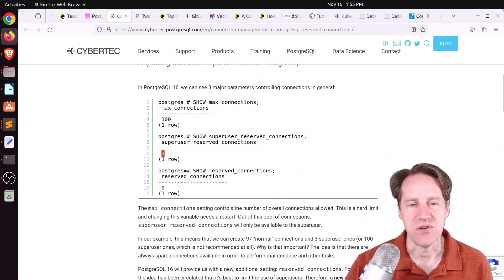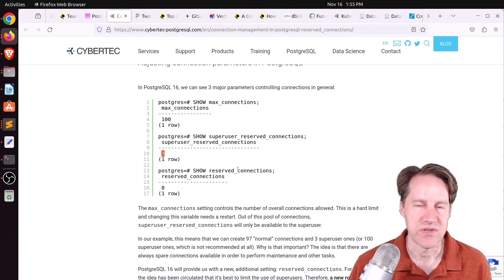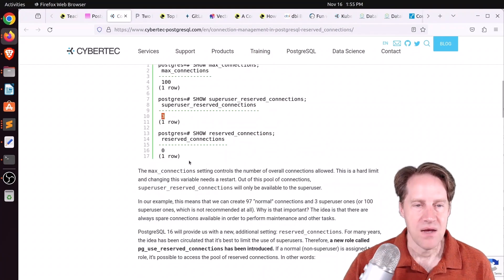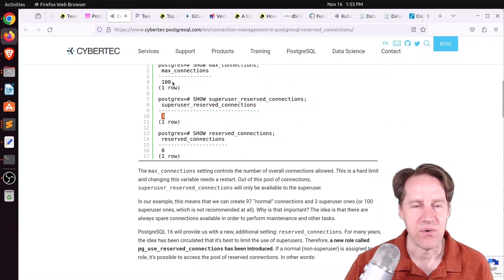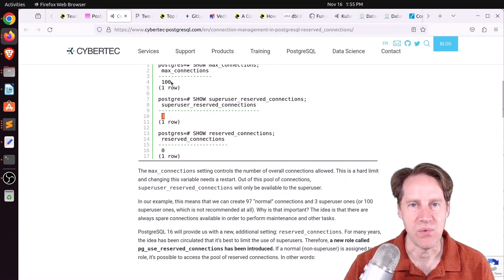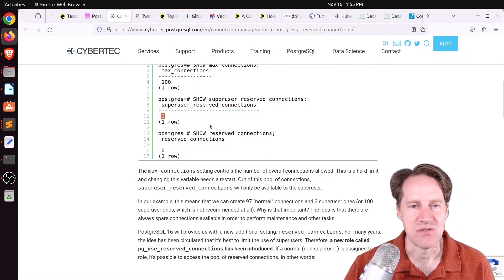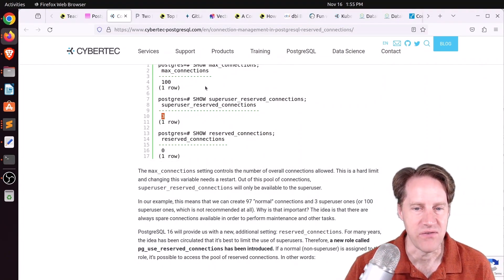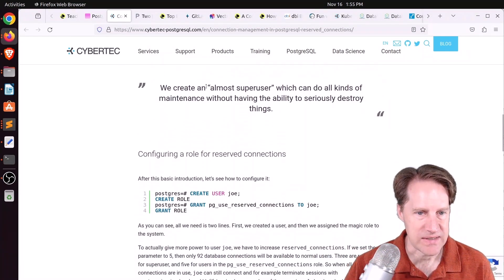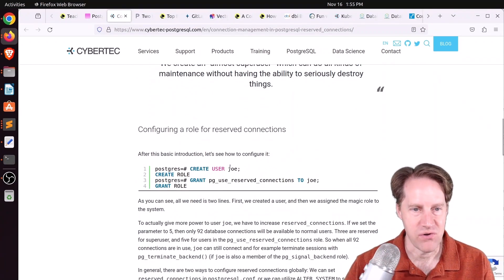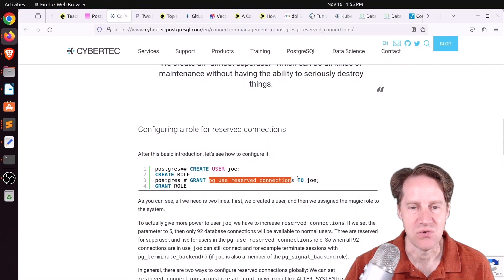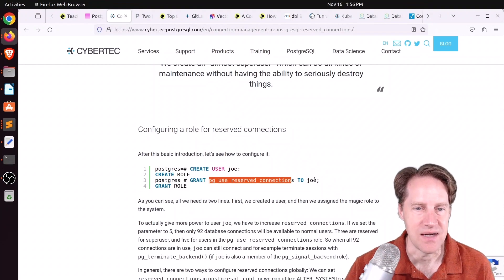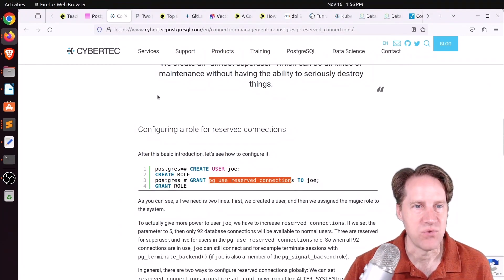The new feature is reserved connections. This allows you to set up reserved connections for people who are not super users. By default, it is set at zero. If you set it to 10, as opposed to 97 connections being available for everyone else, it will be 87. So you have to subtract the super user reserved connections and reserved connections from the max connections to see how many are normally available. They show how to set that up here. You create a user, he's creating Joe, and then you're granting the PG user reserved connections to Joe. So now Joe has the capability to always connect to the database. Check this post out if you want to learn more.